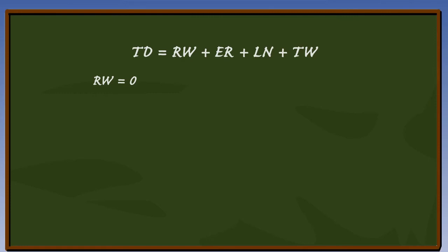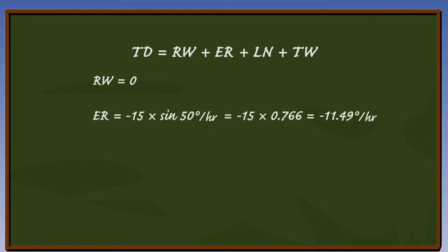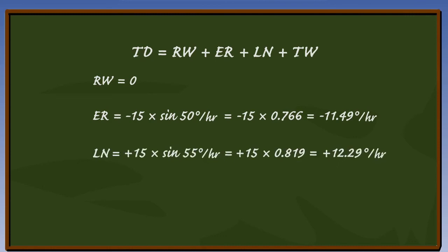The earth rate error is 15 times sine 50 degrees per hour, and it's in the Northern Hemisphere, so the sign is minus. The latitude nut error is 15 times sine 55 degrees per hour, and the sign is plus.